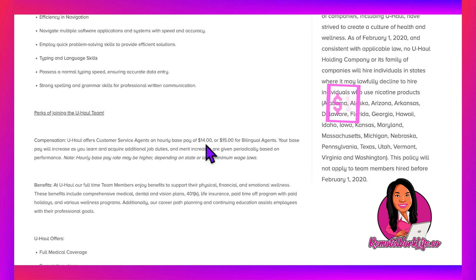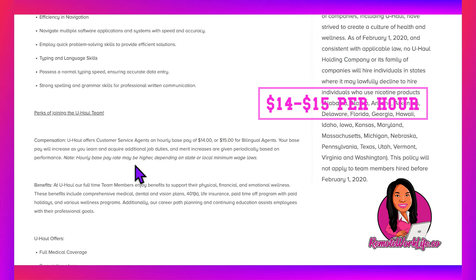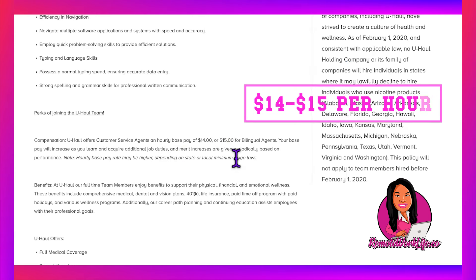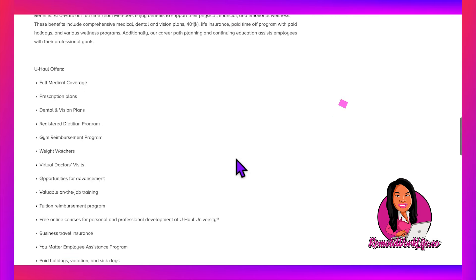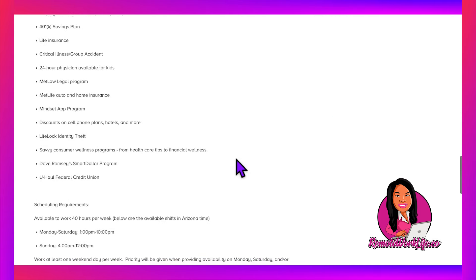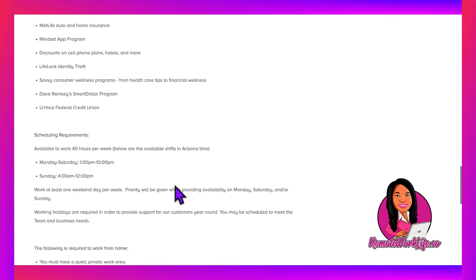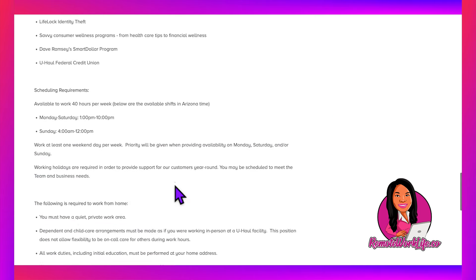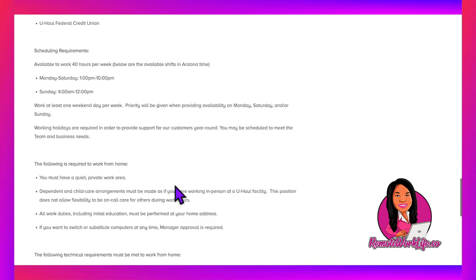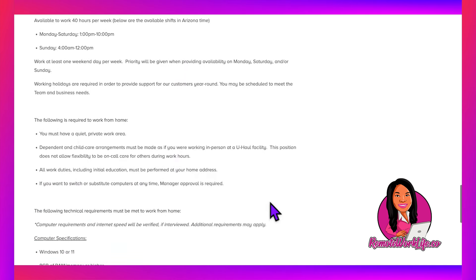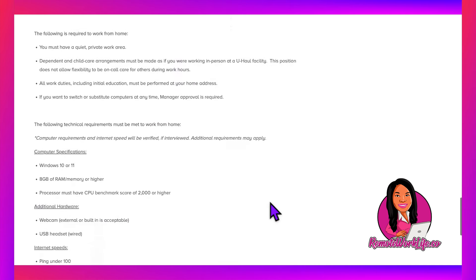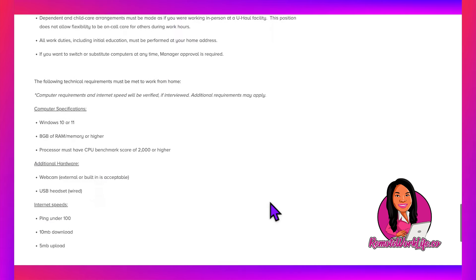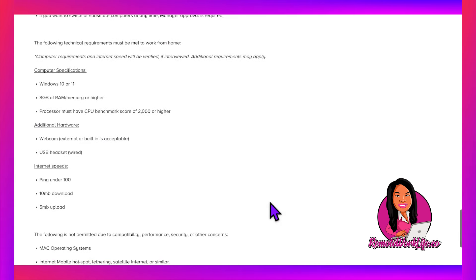This opportunity will start you off at $14 per hour. If you're bilingual, you can make $15 per hour, and it says your base pay will increase as you learn and acquire additional job duties. You also get great benefits, and they provide the schedule. Again, they don't mention anything about where you can or cannot live—just the no-nicotine thing—and they tell you the computer and internet requirements.